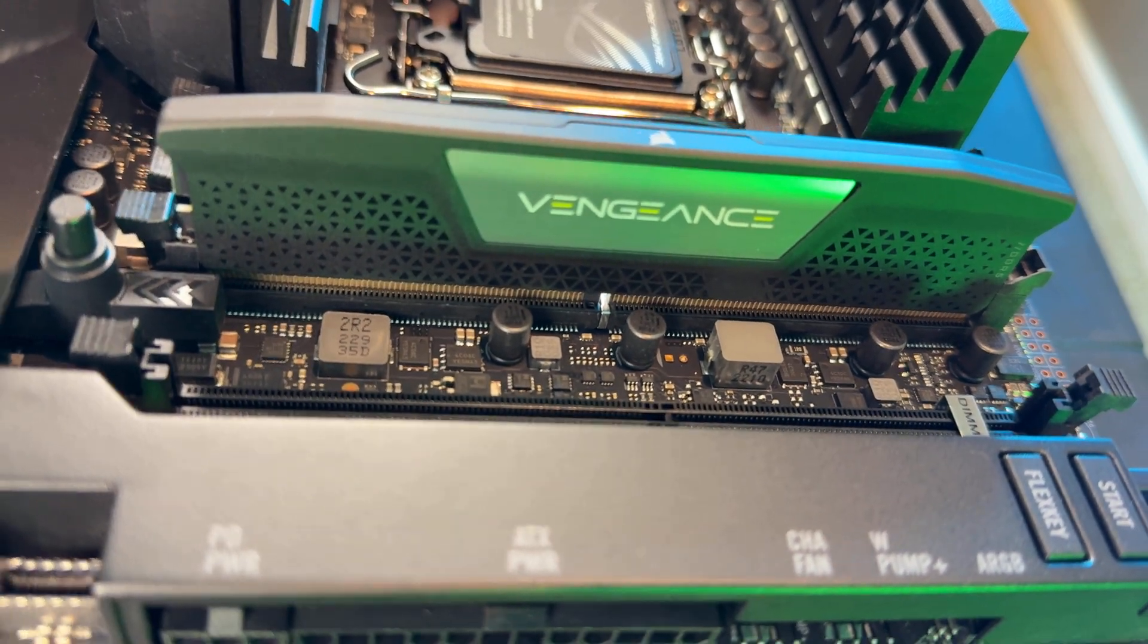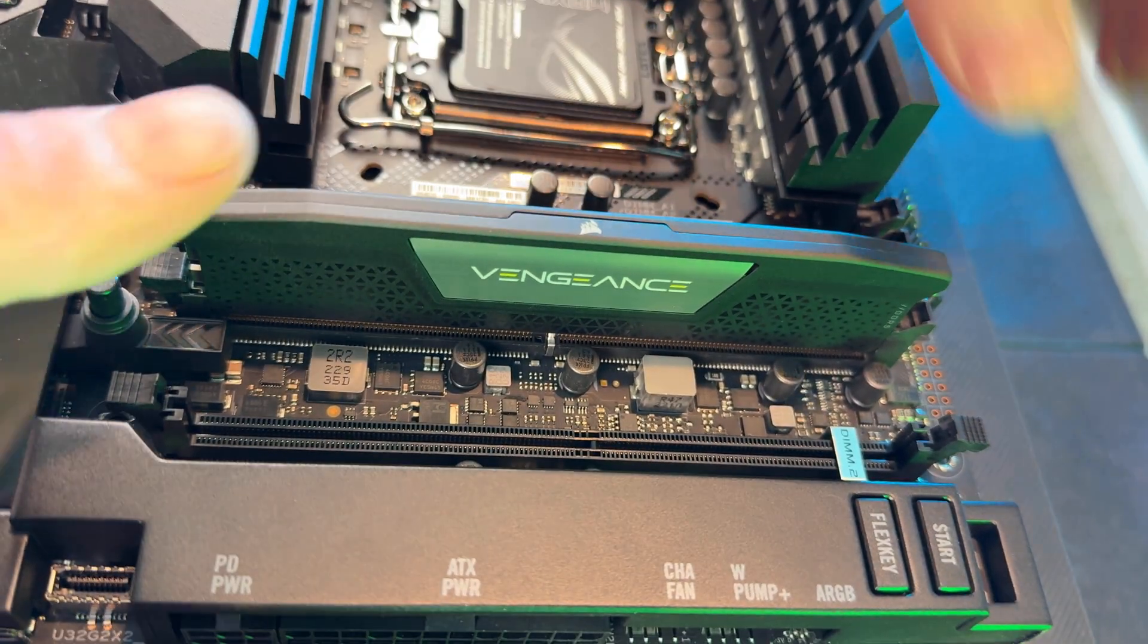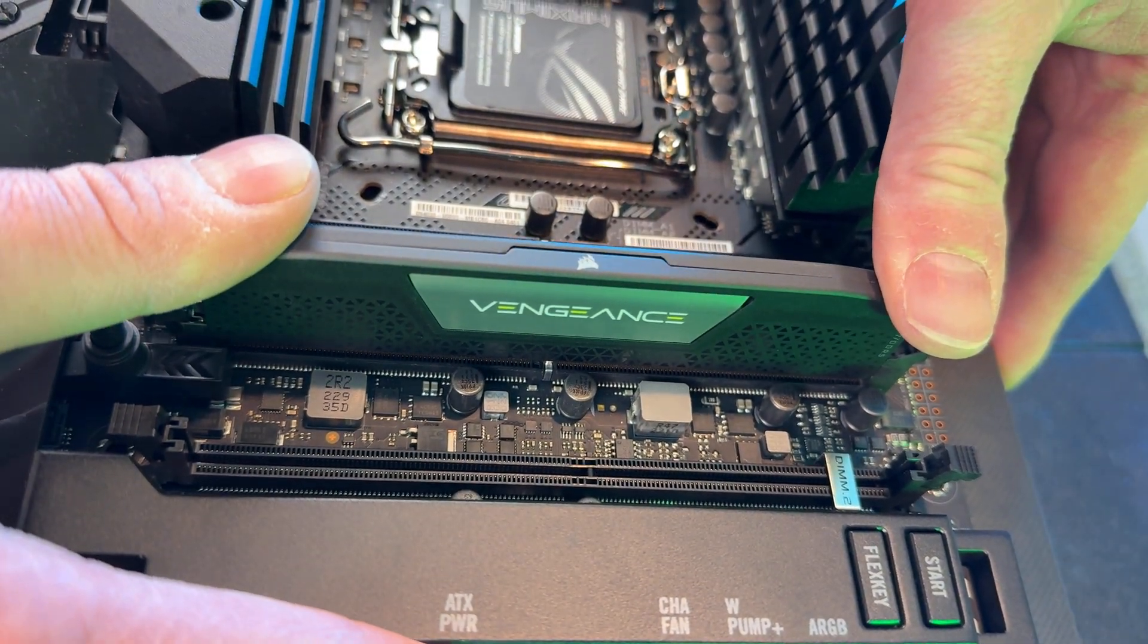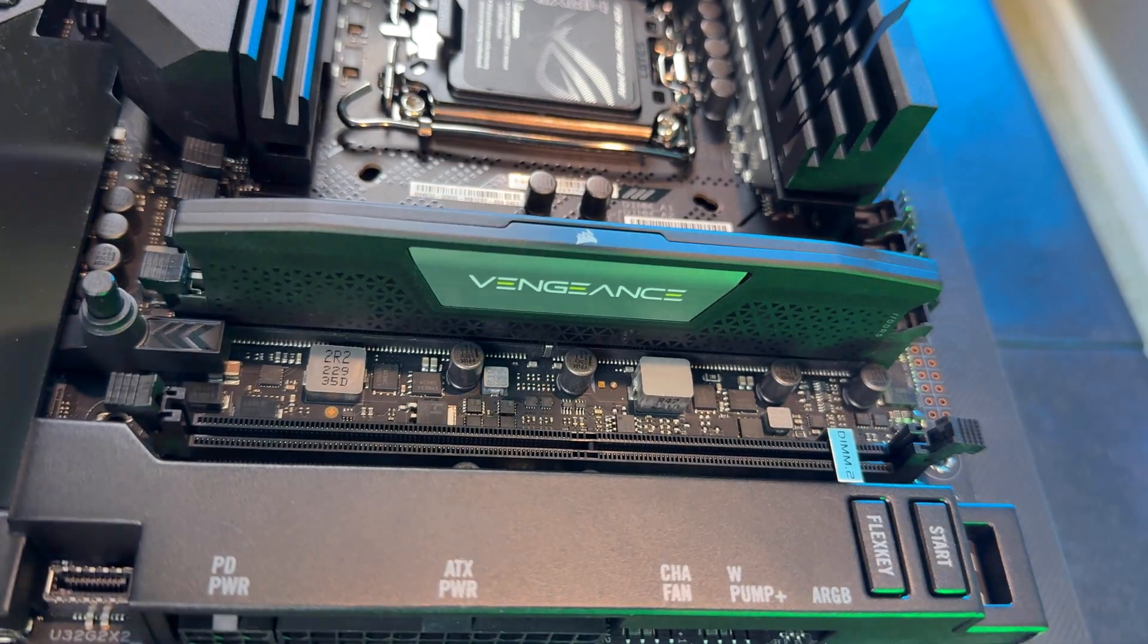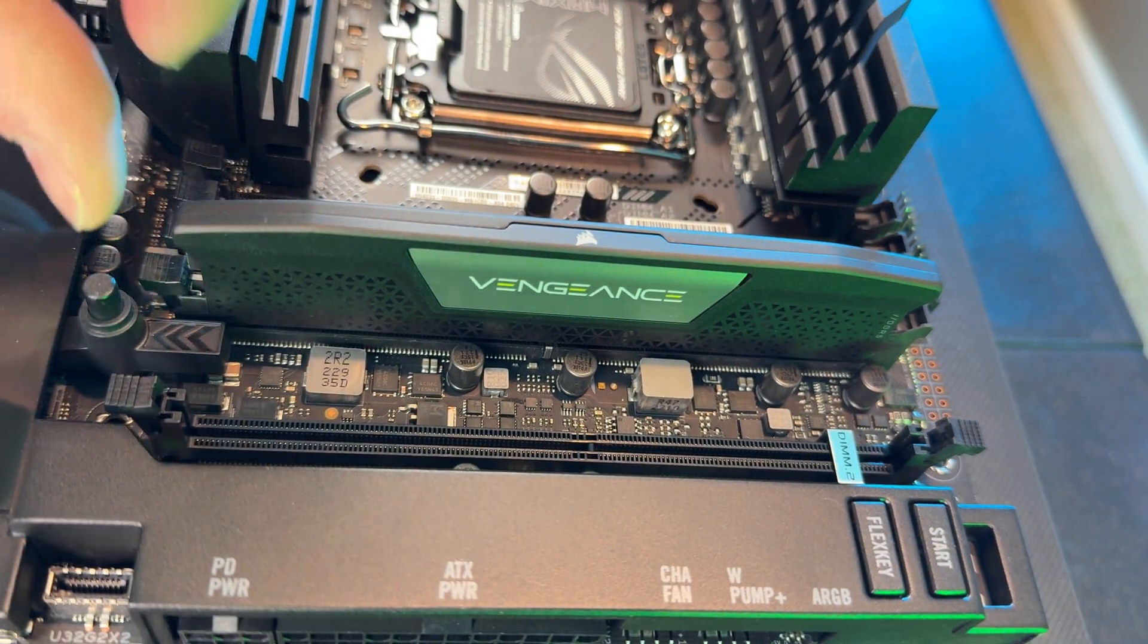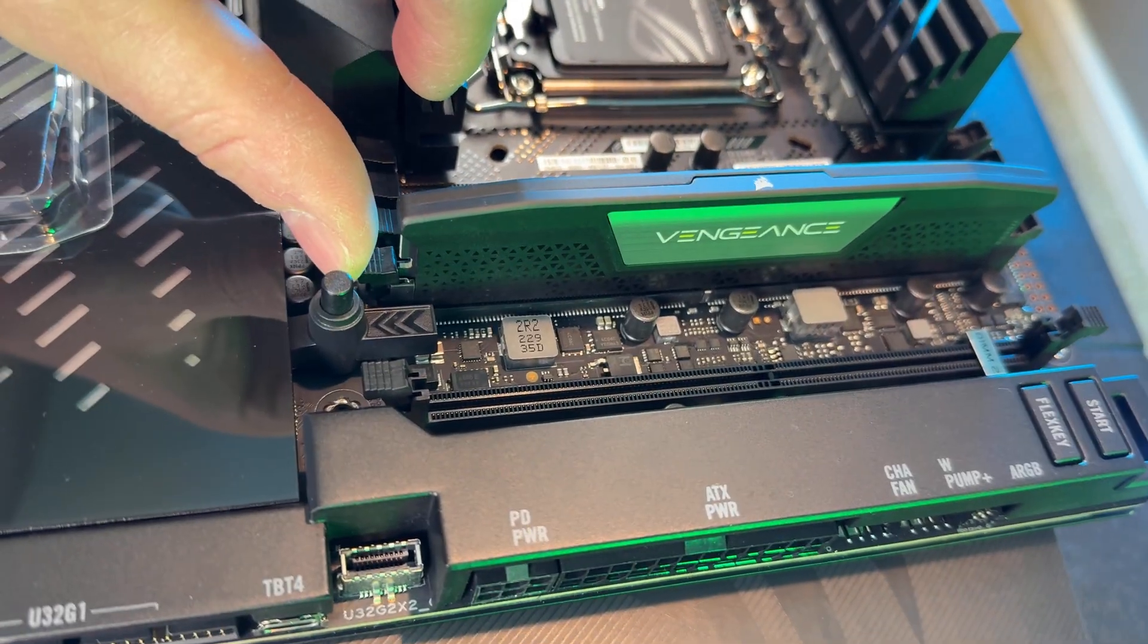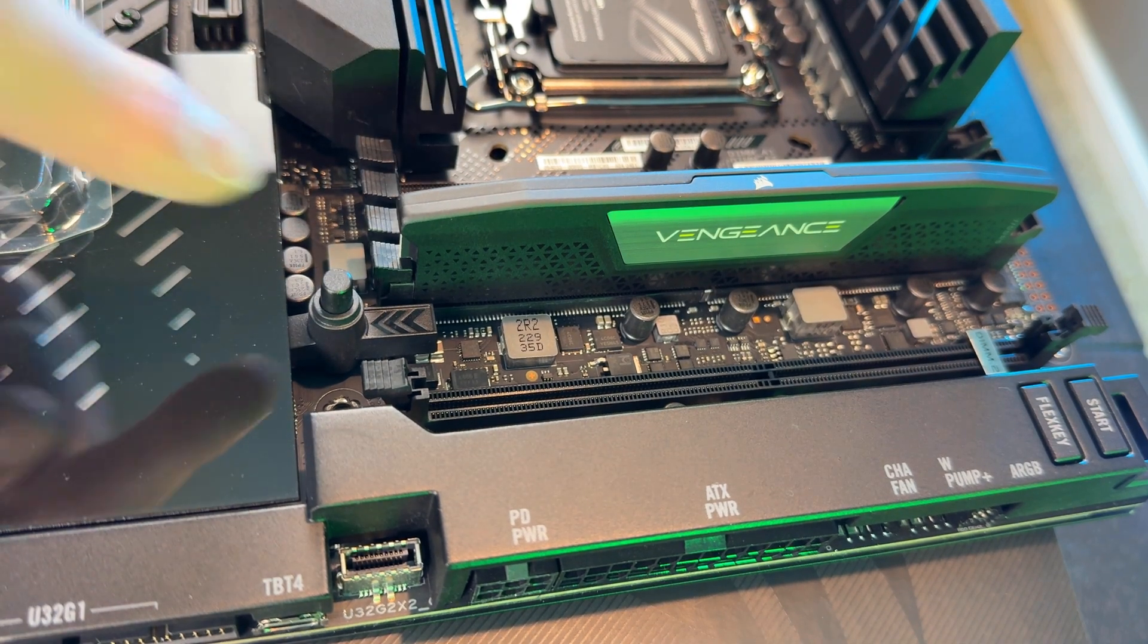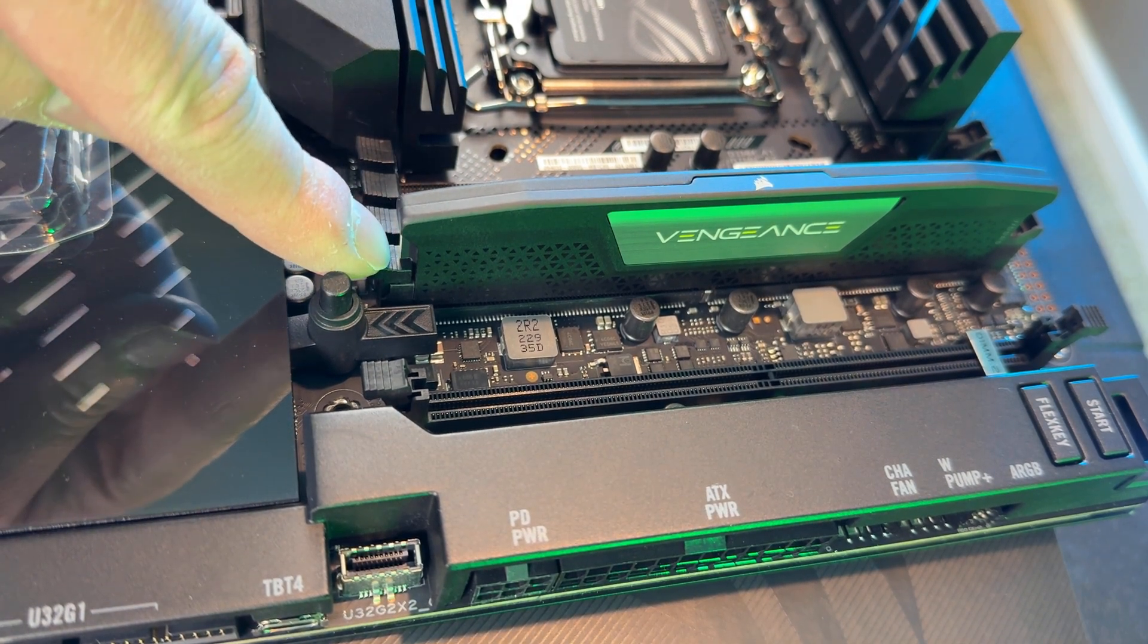Once you have that, you can press firmly down on either end until you hear it snap in place, and you can lock this little clip into the RAM module itself.